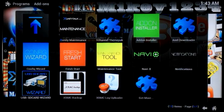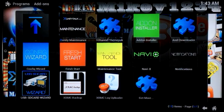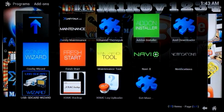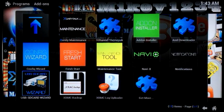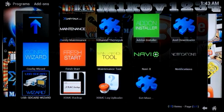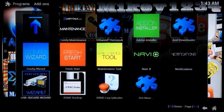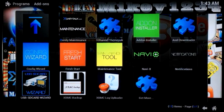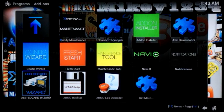This add-on is to back up your XBMC configuration and to restore your XBMC configuration. So if you set up multiple boxes and you set up one, you can save that configuration and transfer it to another box.